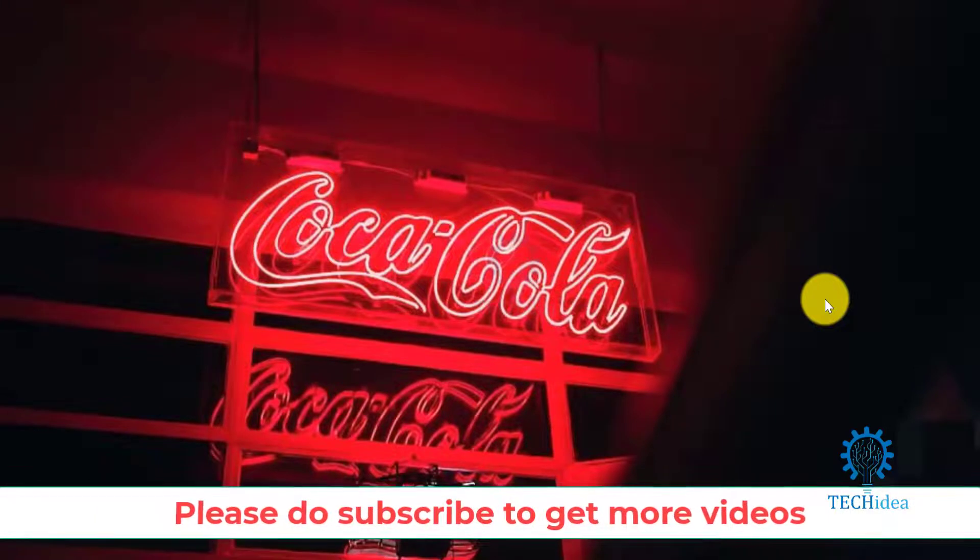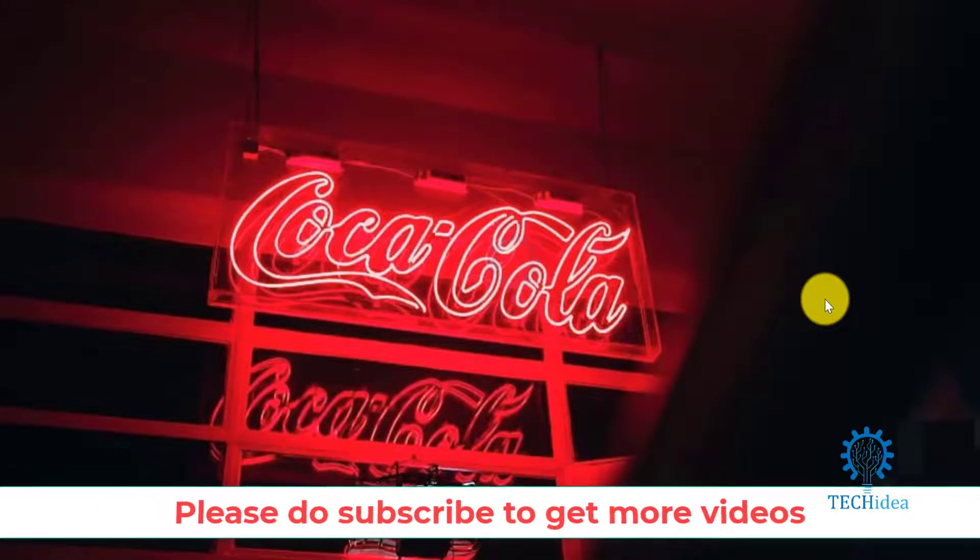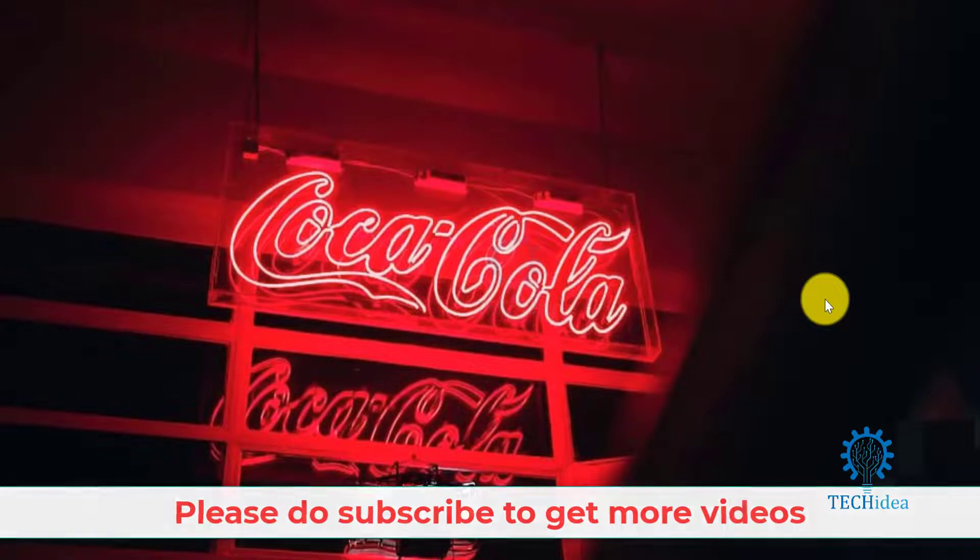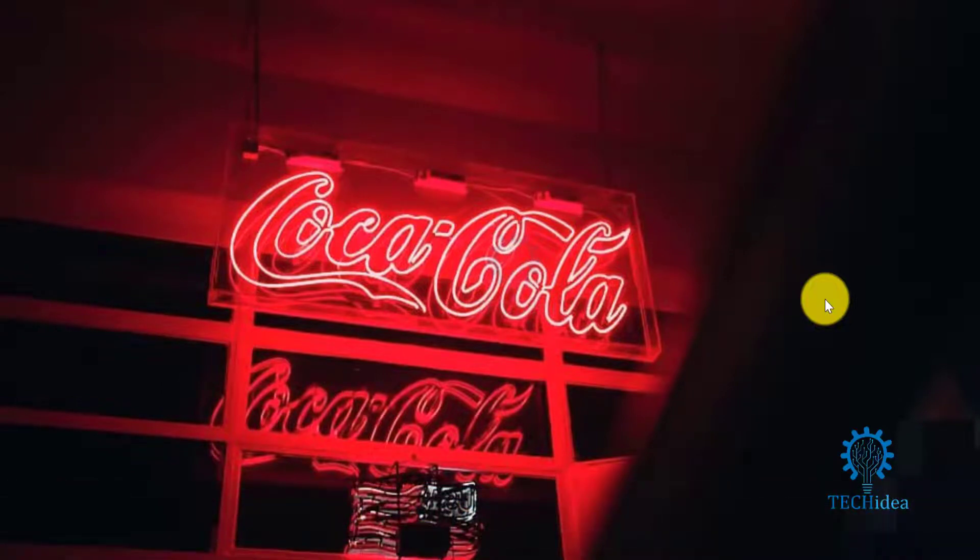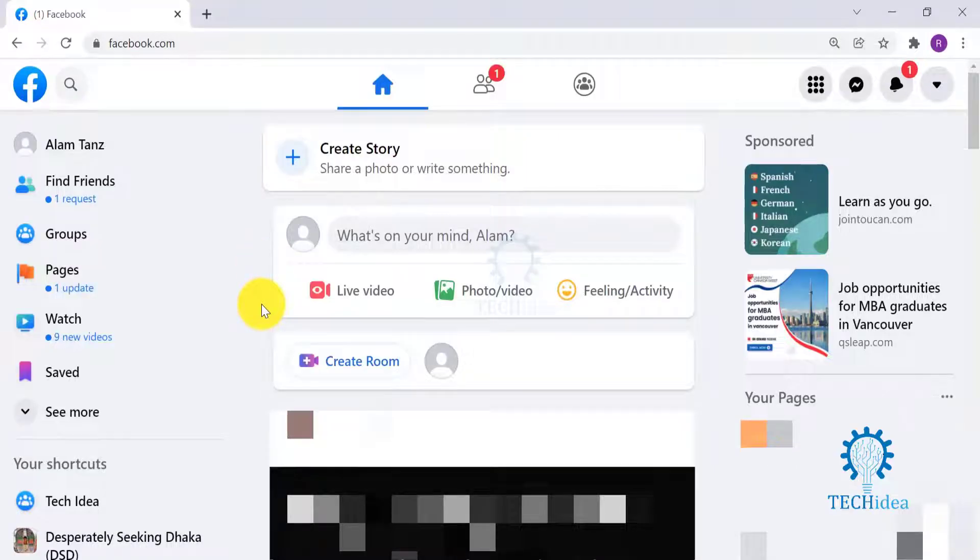Subscribe to our channel and hit the bell icon to get notifications whenever we upload something new. Now without further ado, let's start with today's video. Login to your Facebook from any browser.